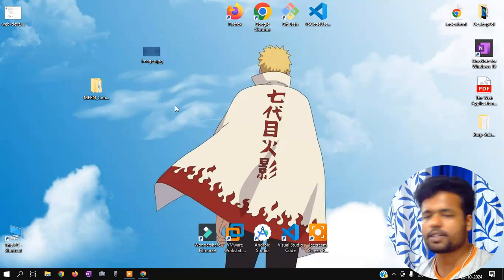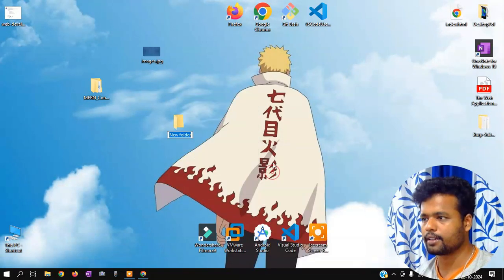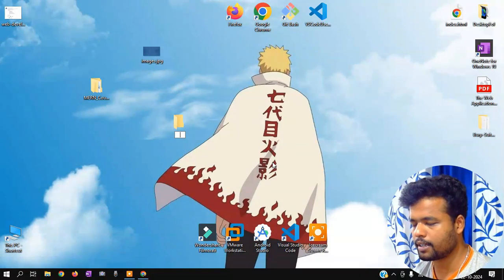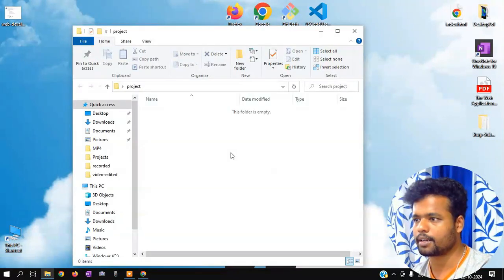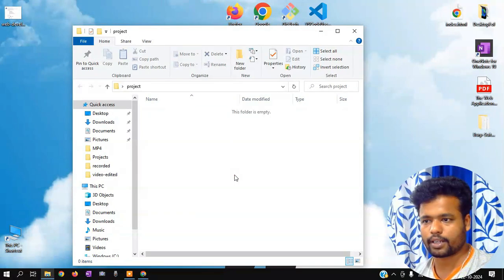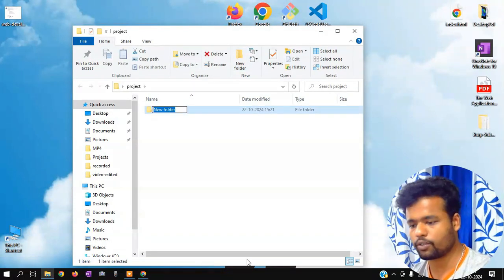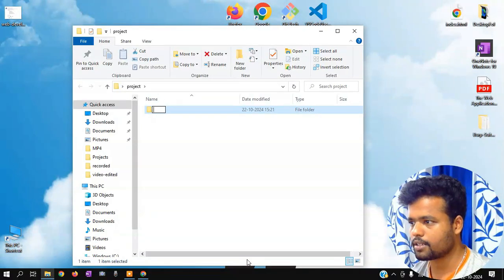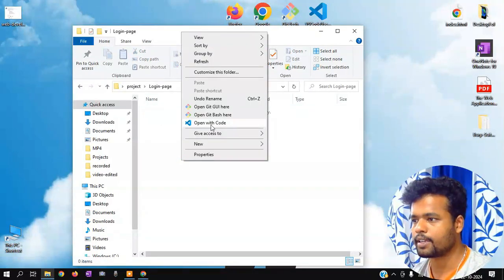Okay, so go and create a template folder. Okay, so go and create a folder. That project is basically an HTML CSS related project. Go and create a folder. You can create a project — a login page, right? So you can create a login page. Okay, enter the folder, open with code.